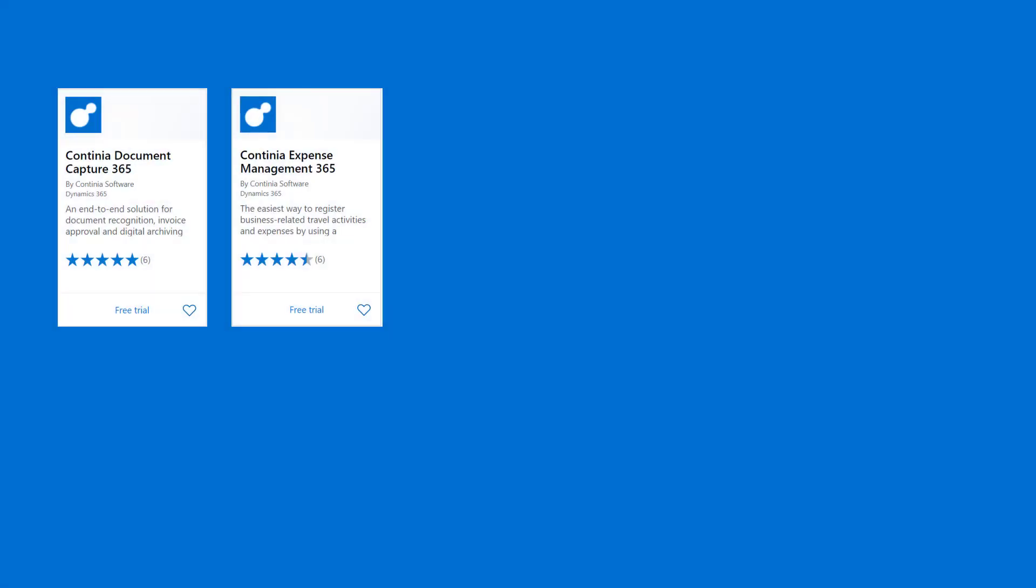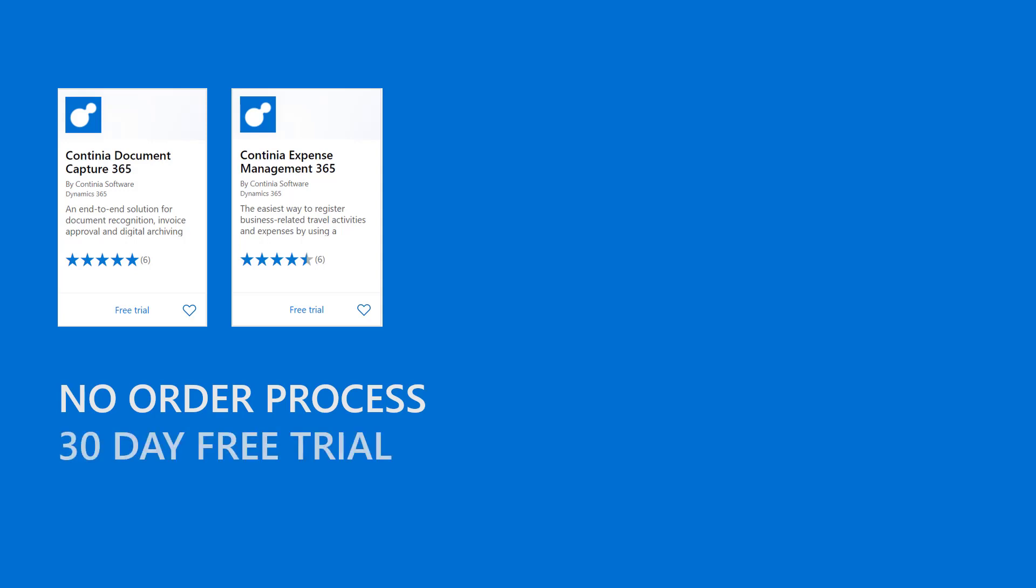We have a range of solutions available as apps at Microsoft AppSource. For all our apps there is no order process. Simply install the app and get started trying it out for up to 30 days without any obligations.